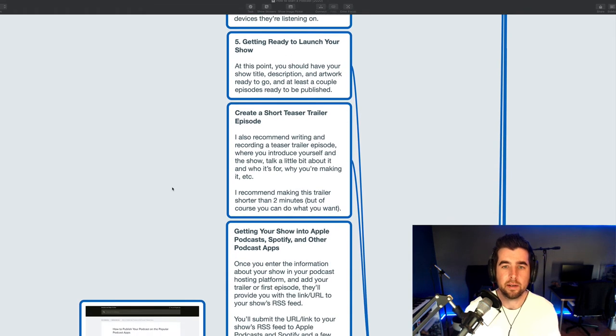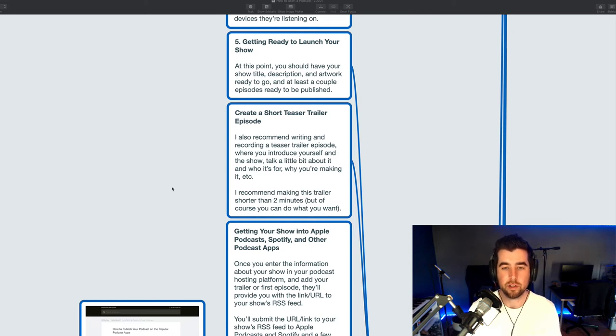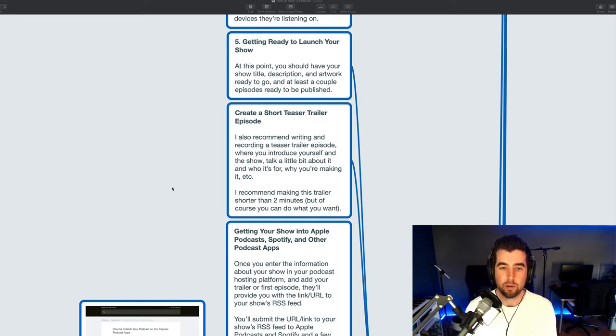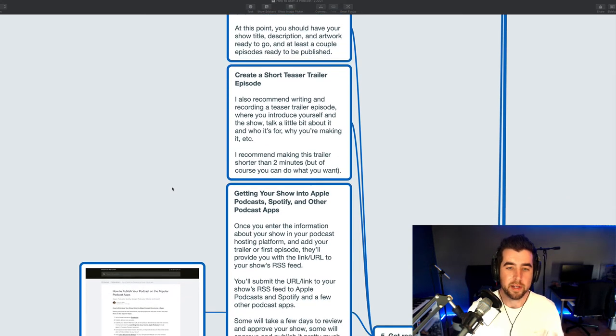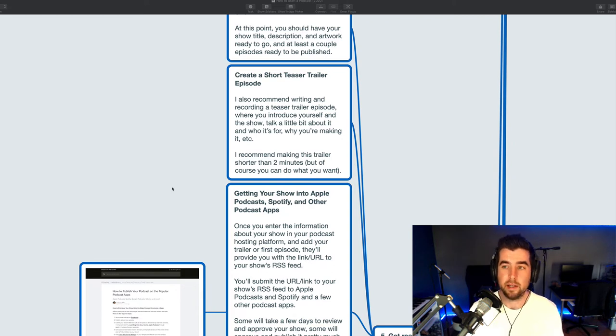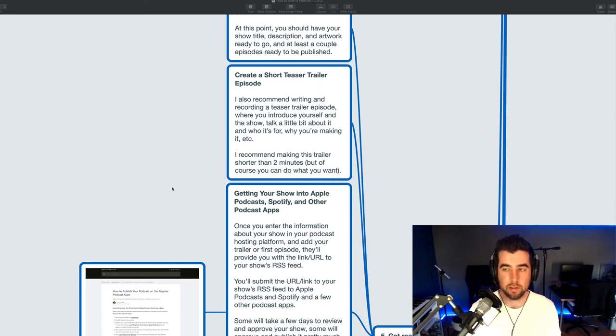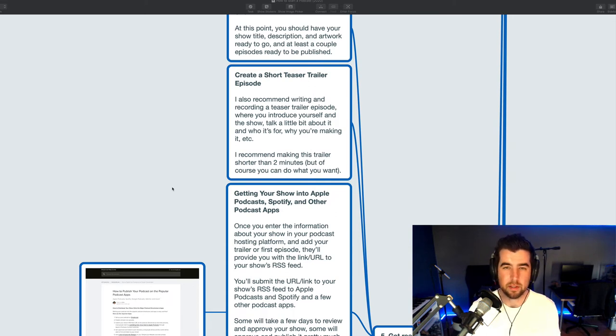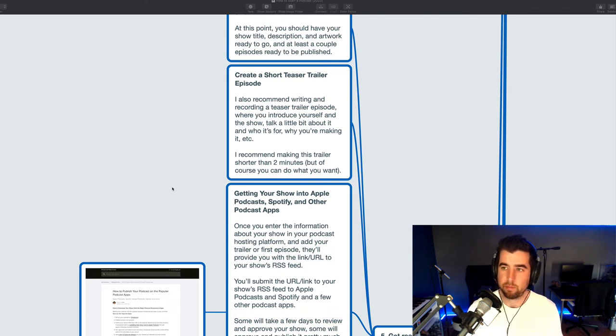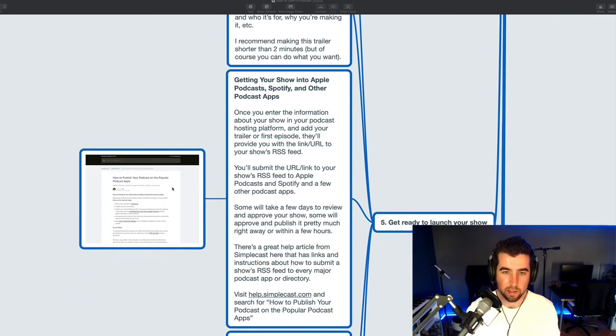Okay, up next getting ready to launch your show. At this point in the journey you want to have your show title your show description and your show artwork ready to go and then you should also have at least a couple of episodes recorded and edited and ready to publish. And I'm going to recommend at this point you actually create a short teaser trailer for your show. This is where you introduce yourself and your show talk a little bit about why you're making it who it's for what you hope they get out of it things like that. And I do recommend making this trailer shorter than two minutes you just want something really quick you know think of a teaser trailer for a movie introducing yourself or introducing the show be creative with it. But of course you can do what you want if you want to make it a little bit longer if you want to make it five minutes that's okay too. I think my trailer episode is ten minutes because I really I talk about what I'm doing with my show and I introduce myself and I also kind of tell my backstory for people who are interested in so I ended up with like a ten minute trailer episode but it is it is great to have one and for another reason which I'll explain here in a second.